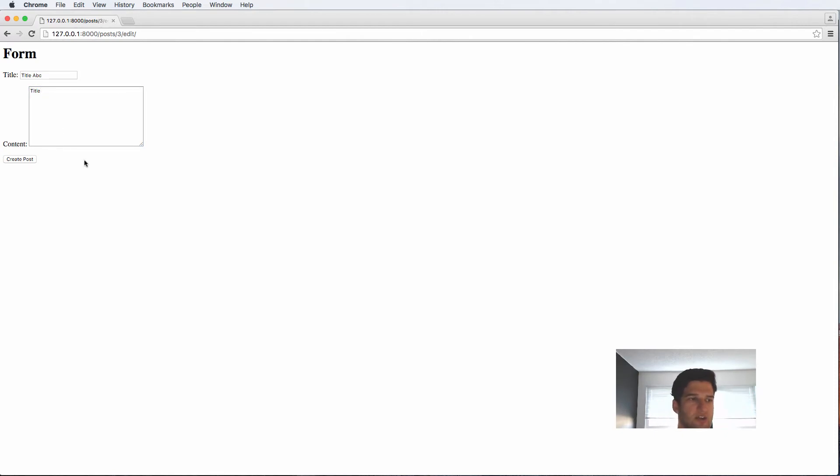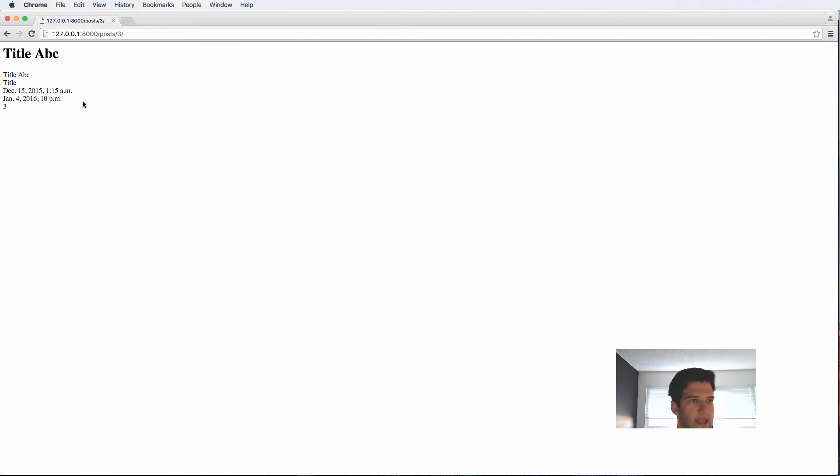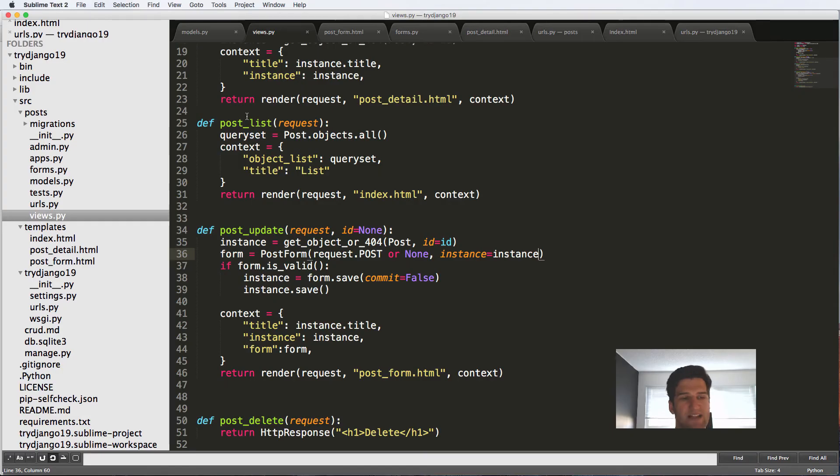I change this to title. Save it. We go back and we do three. And there it is. It's showing us exactly what we want to see.